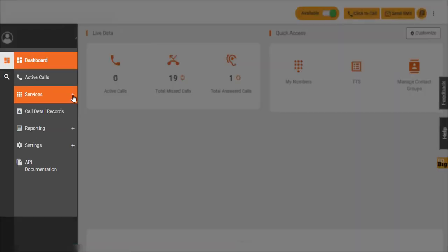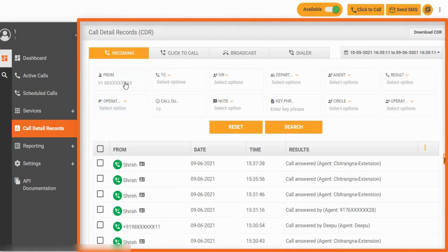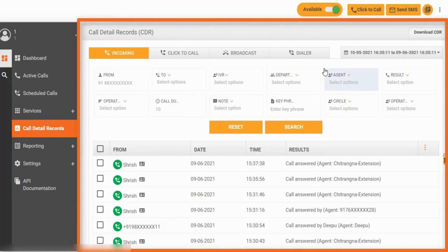Let's go back to the navigation panel and view the section named CDR. Here you can search through your call records using filters. You can click to call, dialer, and broadcast calls.